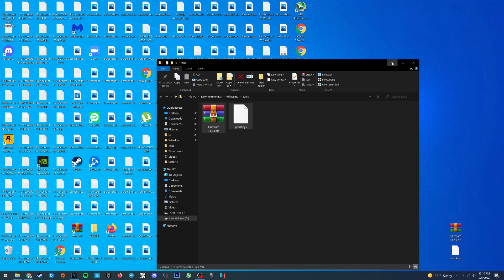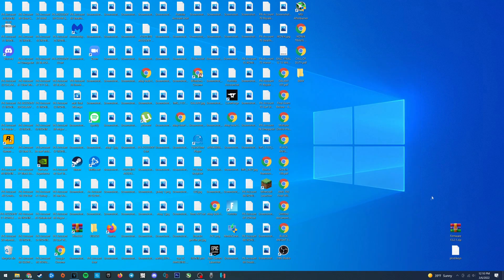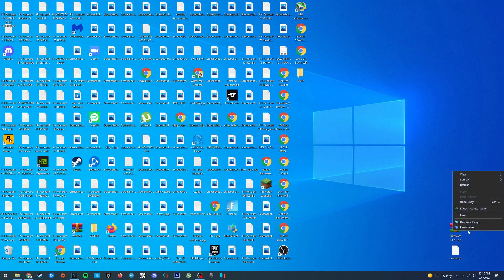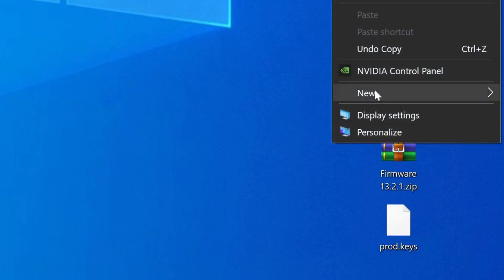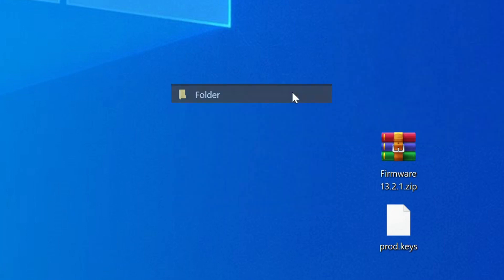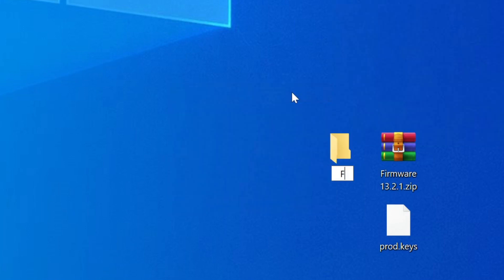Now there's one more thing we have to do before loading the product keys and the firmware into Ryujinx and that is to extract the firmware zip folder. Now we're not going to do that on the desktop since it'll create a mess of files, so let's right click, make a new folder, and we can call this folder firmware.